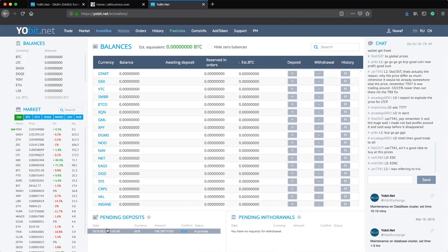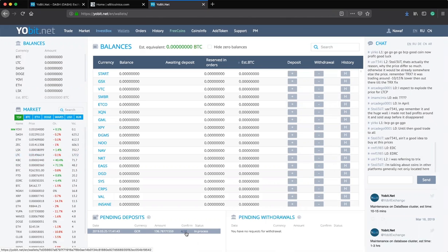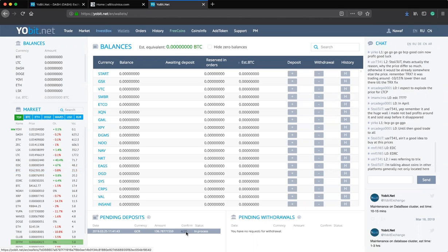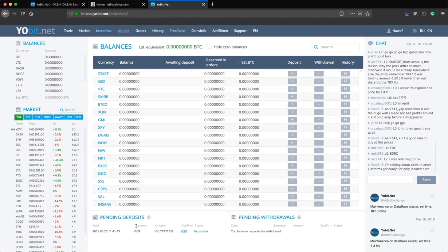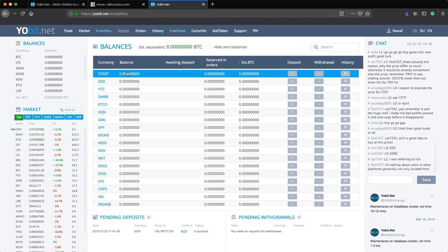I've deposited GCR coins into my YourBit wallet and it shows 4 out of 20 confirmations — the confirmation is still in progress. It takes some time depending on which coin you're sending. For Bitcoin it depends on the miners; for GCR coin, which is a proof-of-stake coin, it depends on the confirmation process for that transaction. You just have to be patient. I sent about 136.78 GCR coins and I want to convert that into Bitcoin.